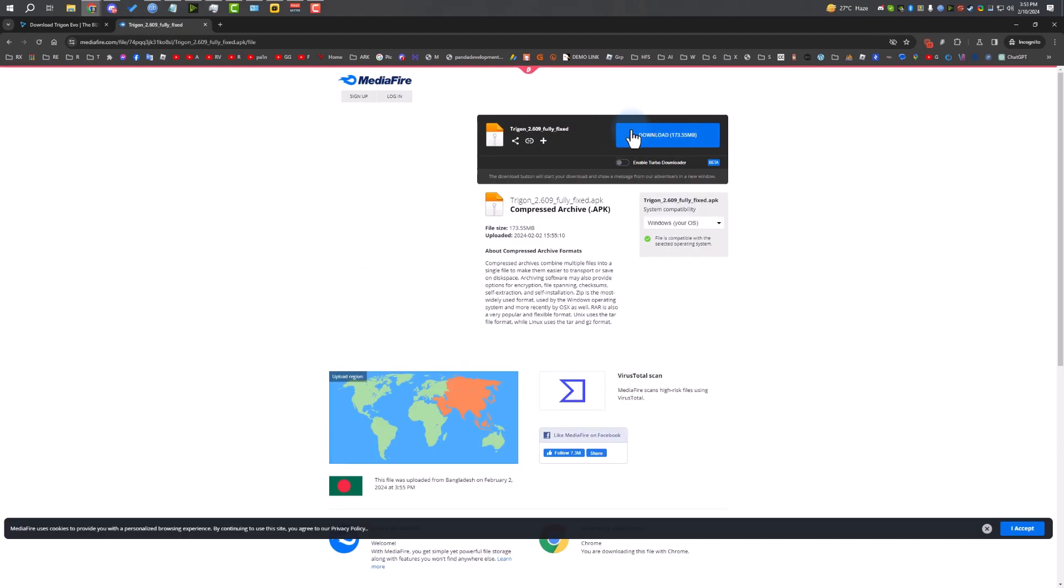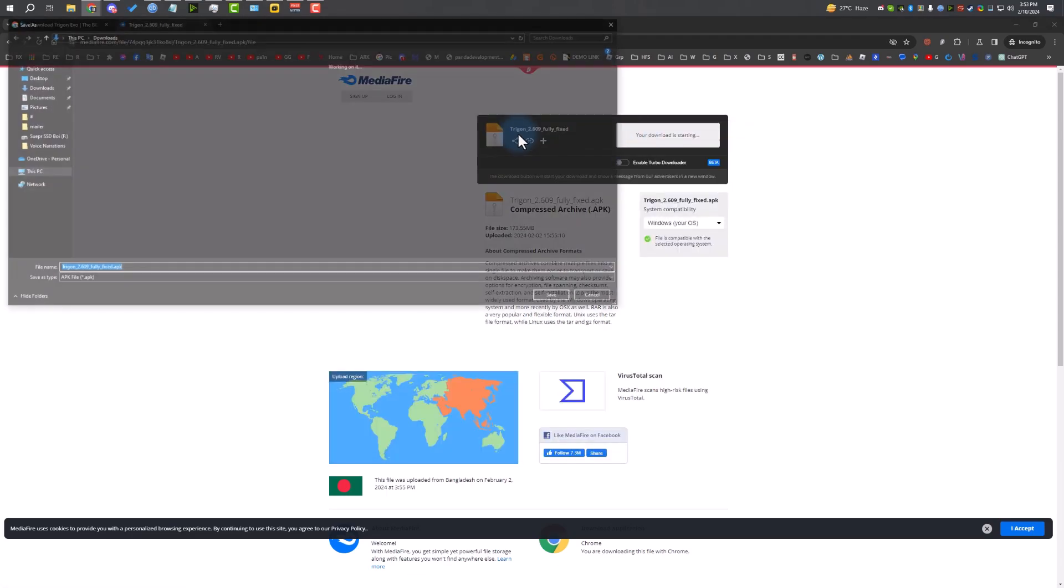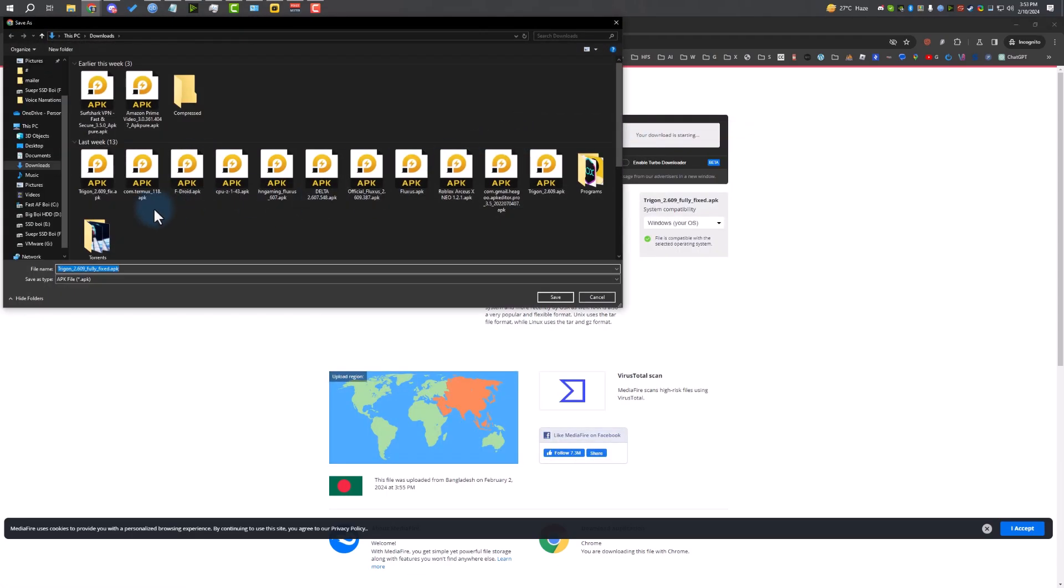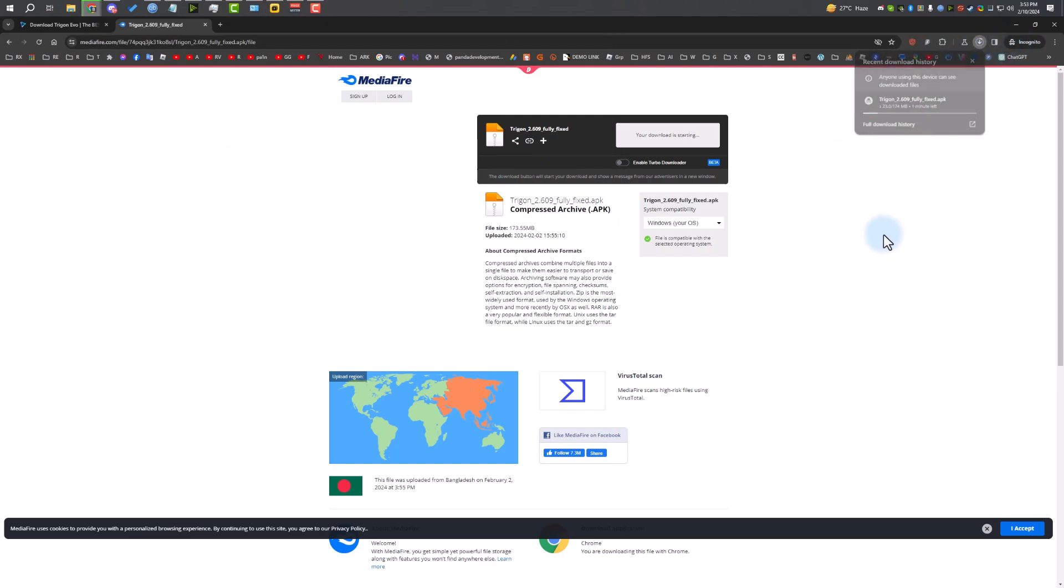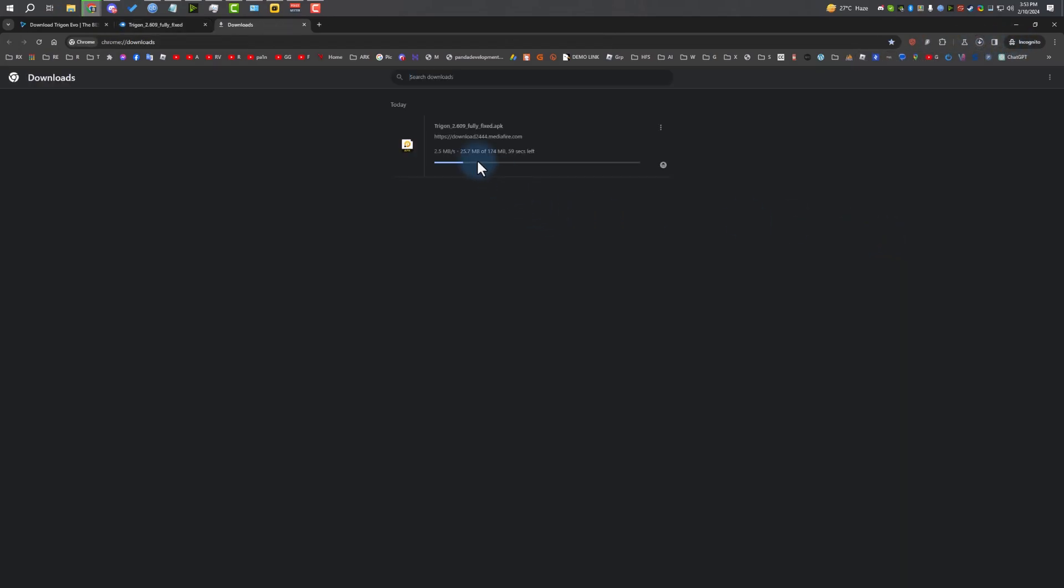As you can see, the task is completed. I'm going to click on unlock content and it will take me to MediaFire. You can download Trigon. Just click on download and save the file wherever you want. I'm going to save it in my downloads folder.